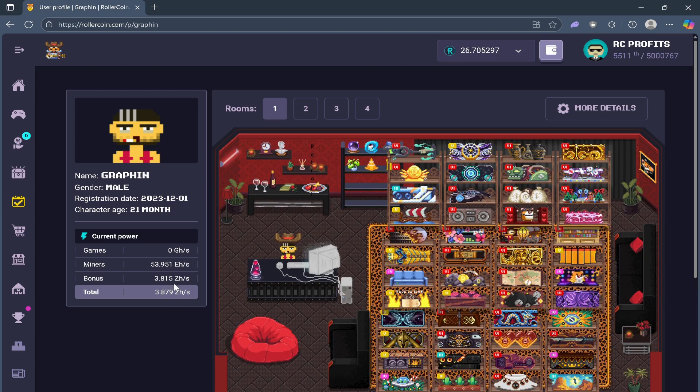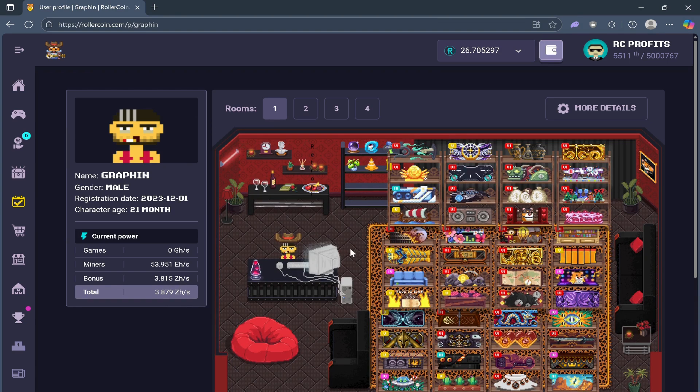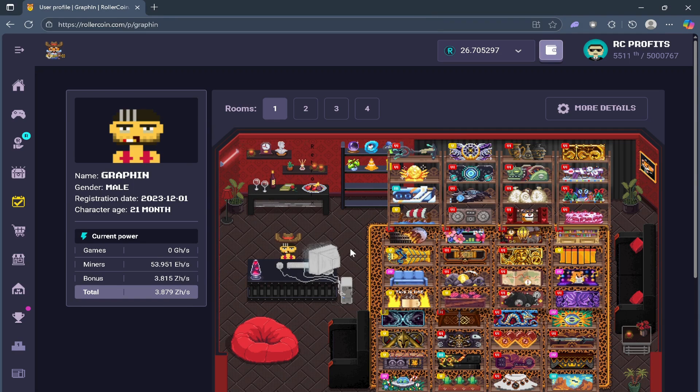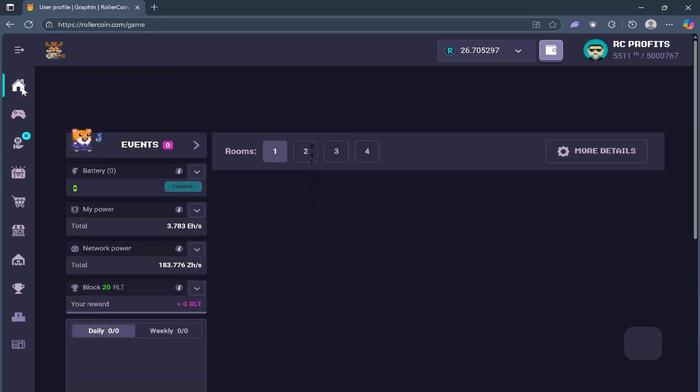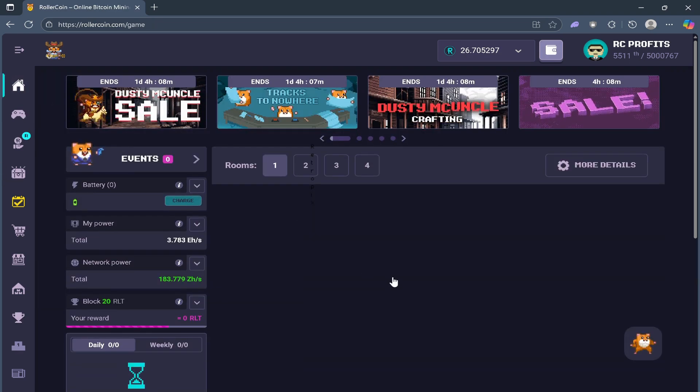but with the bonus, it's 3.815 ZH, so that's very massive. Majority of it is coming from the bonus and not from the raw miners alone.